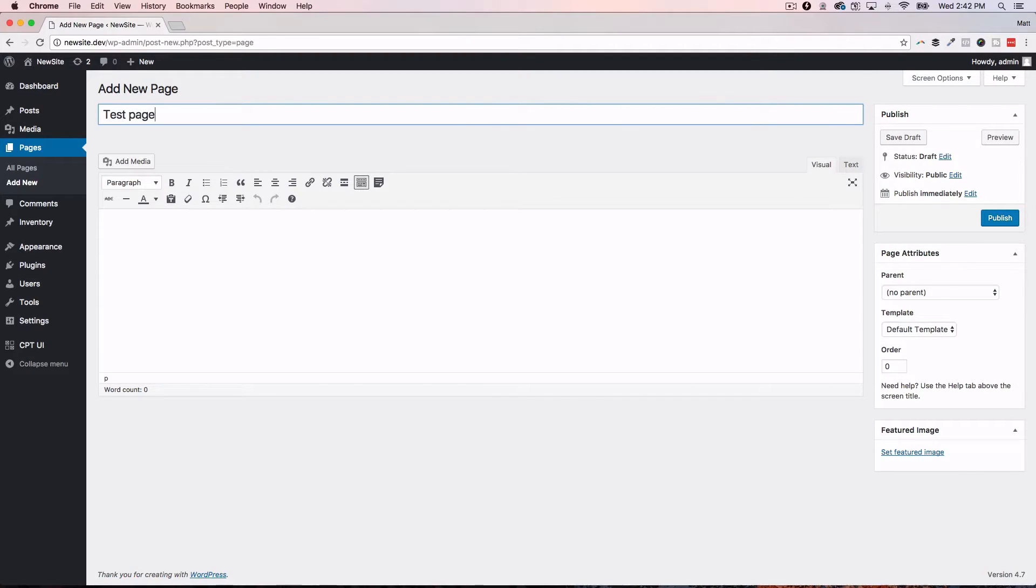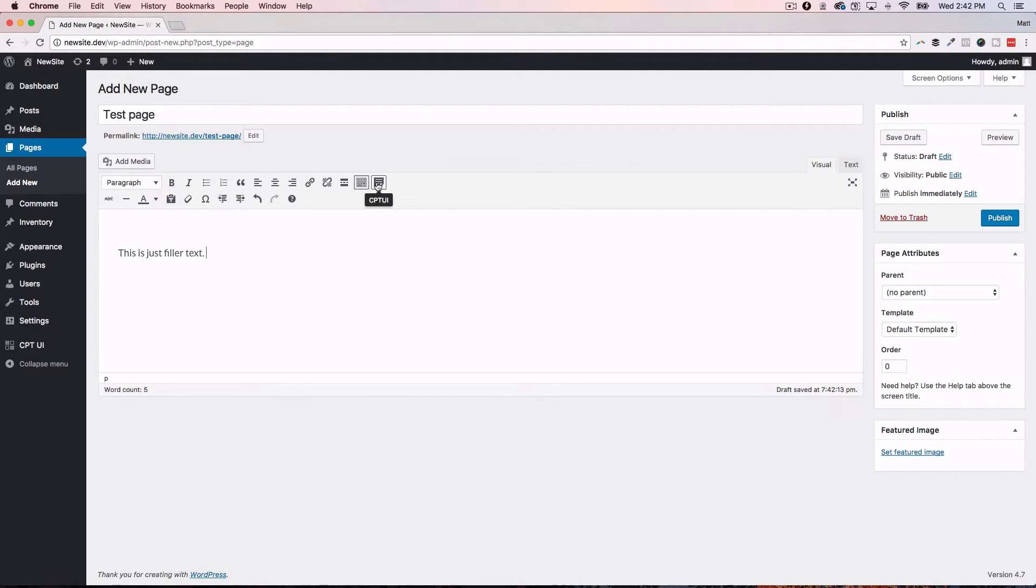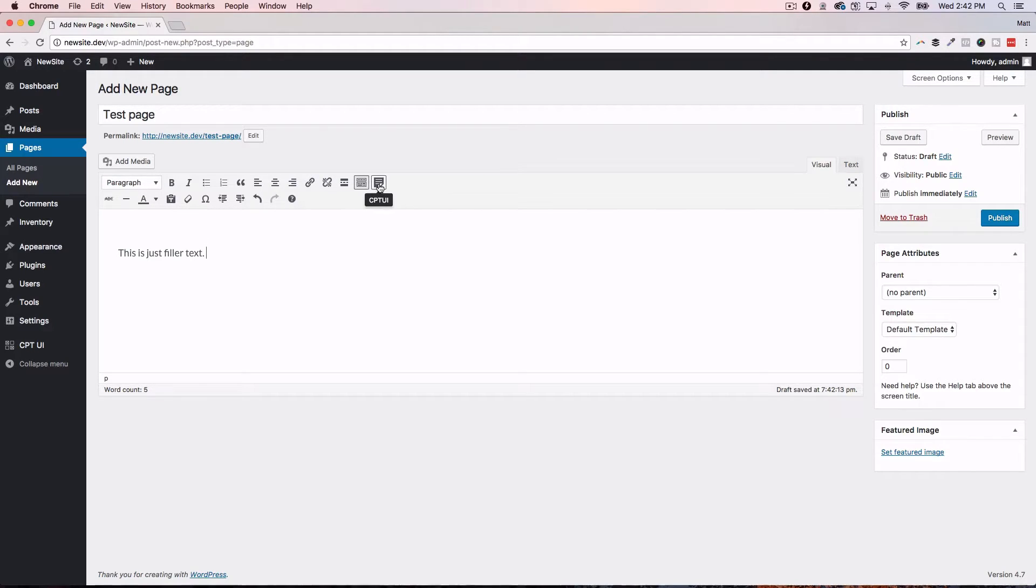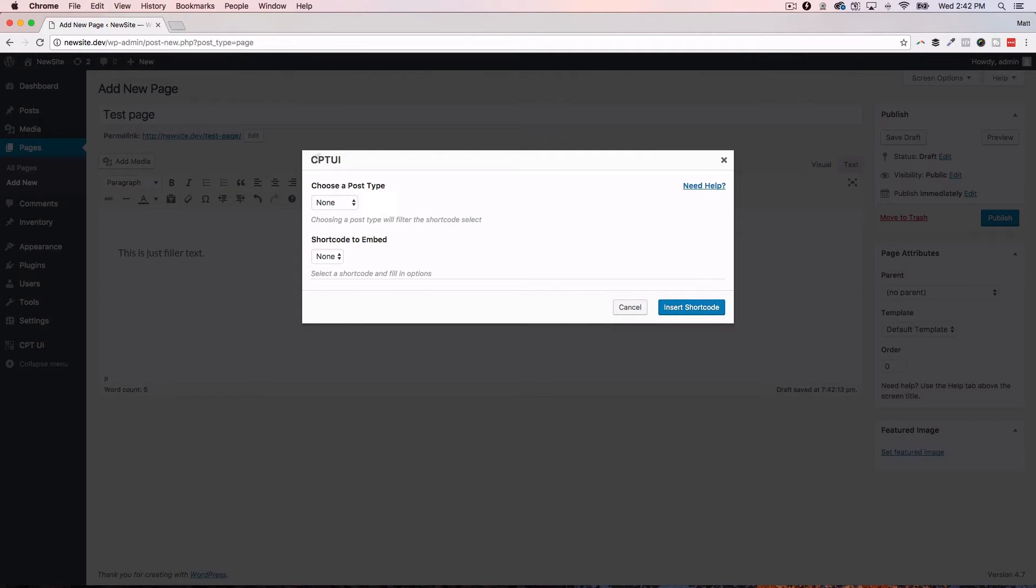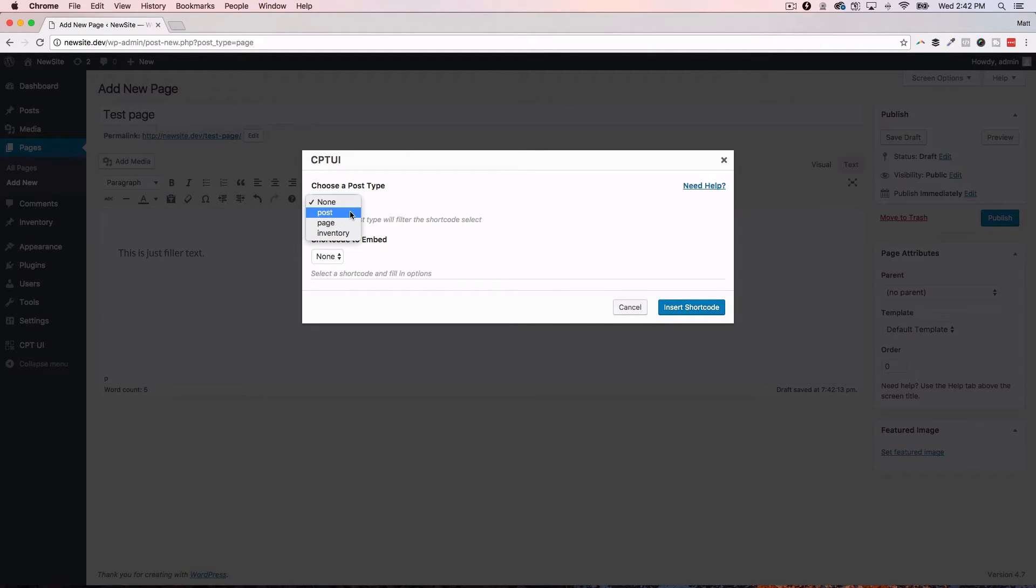So, I'm going to go test page. This is just filler text. And when you have custom post type, CPT UI extended enabled, you'll get this little icon right here in the editor. We're going to go ahead and click that. That will bring up this modal area. And this is where you sort of get to configure the short code that you're about to make.